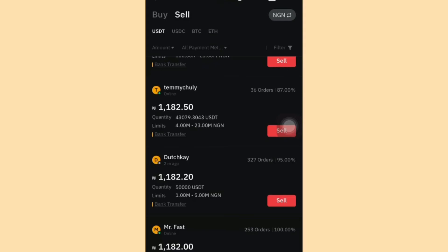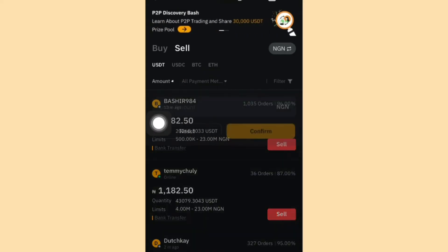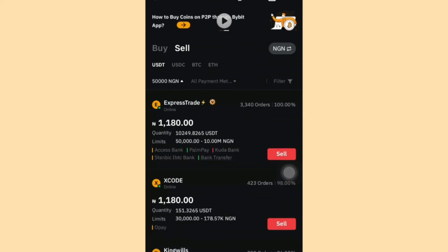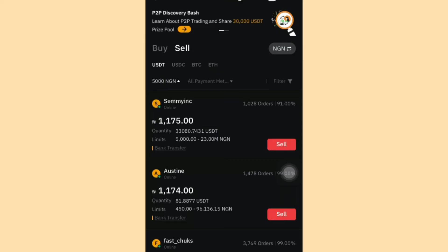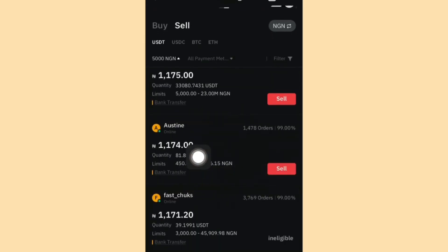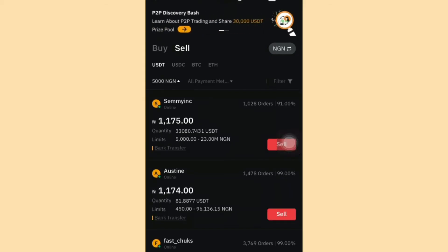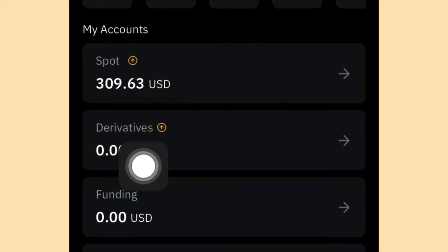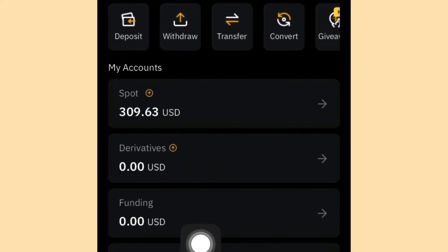Even if you want to sell a small amount like 2,000 to 5,000 Naira, enter your preferred amount and click Confirm. You'll see buyers placing ads ranging from 5,000 to 23 million Naira. Before you place a sell order — this uses the Funding wallet — if your funds are in Spot, you need to transfer them to Funding first.